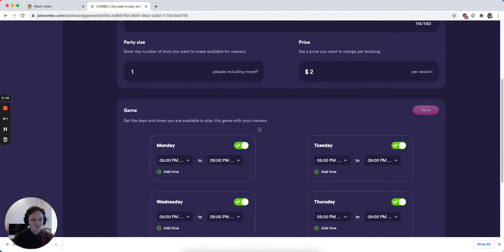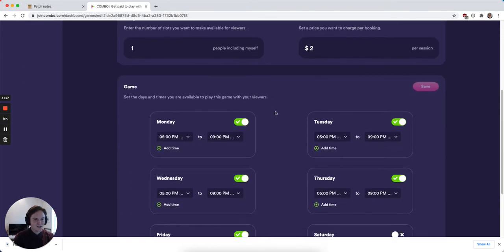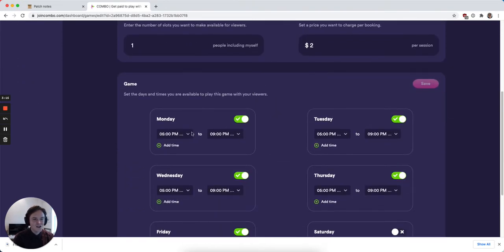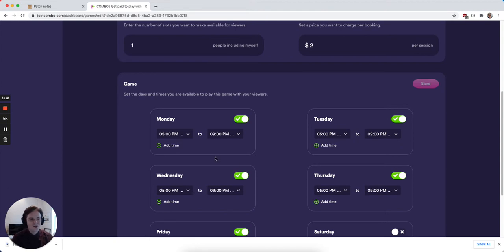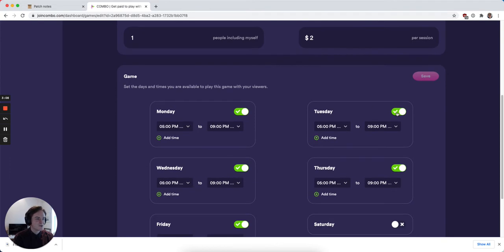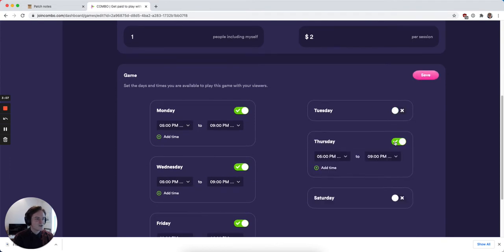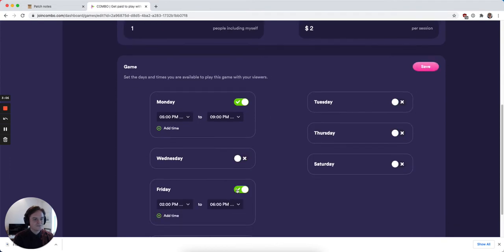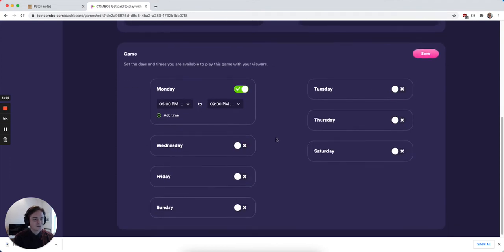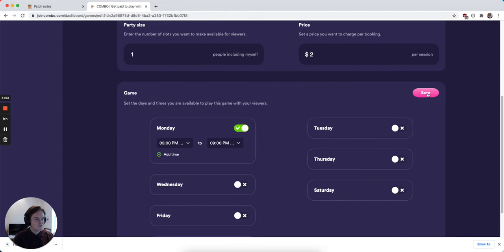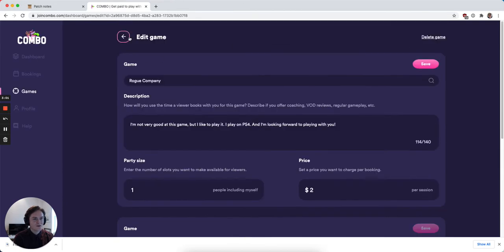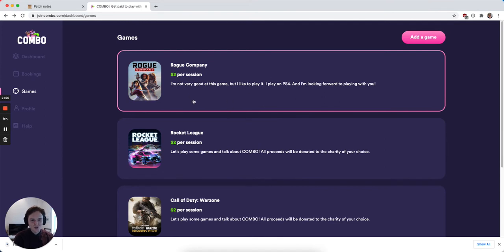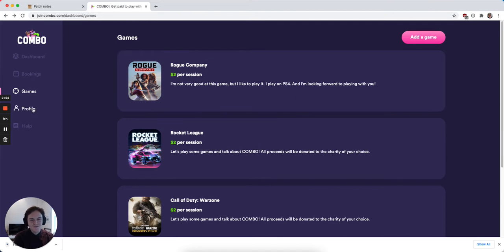Now I can change my availability for this game in particular to say that I only actually want to play it with my audience or make it available to my audience to play with me on Mondays between 5 and 9 p.m. So I can just turn all these different days off and hit save there. Now I can see that this game in particular has been updated with all those changes that I just made.